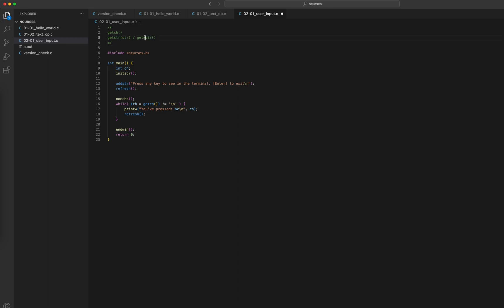The safer version is getnstr, where the programmer provides two parameters: the buffer variable and the size — how many keystrokes the program expects. getnstr will make sure anything above that size is not stored in the buffer. Another convenience: getstr treats backspace as a character, whereas getnstr does not, so getnstr is more convenient. I won't demonstrate getstr separately since both are similar; let's see getnstr in action.